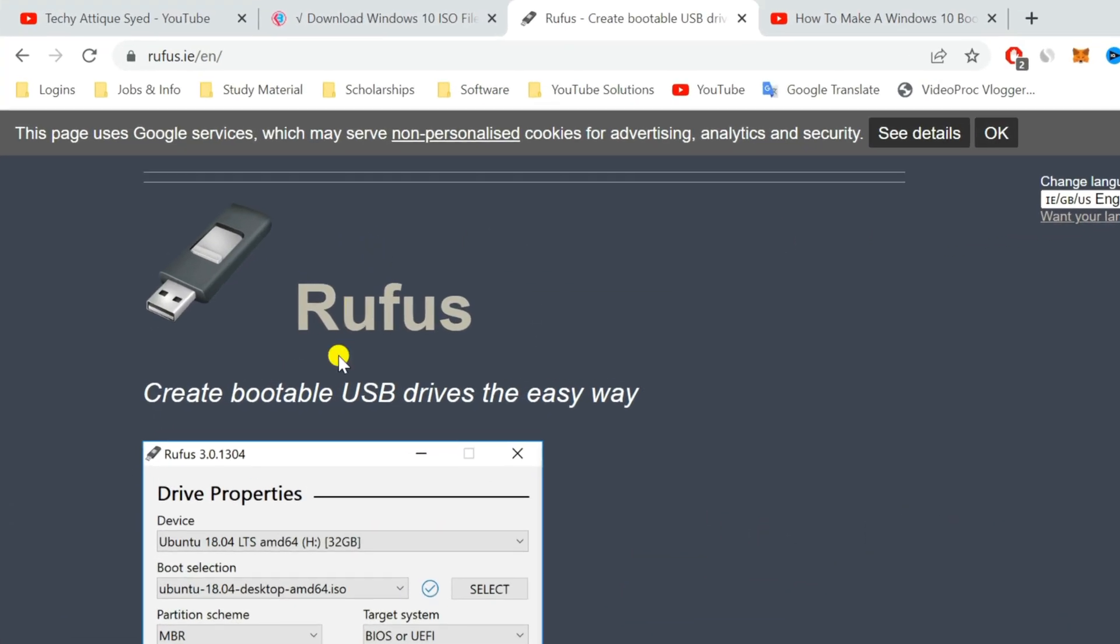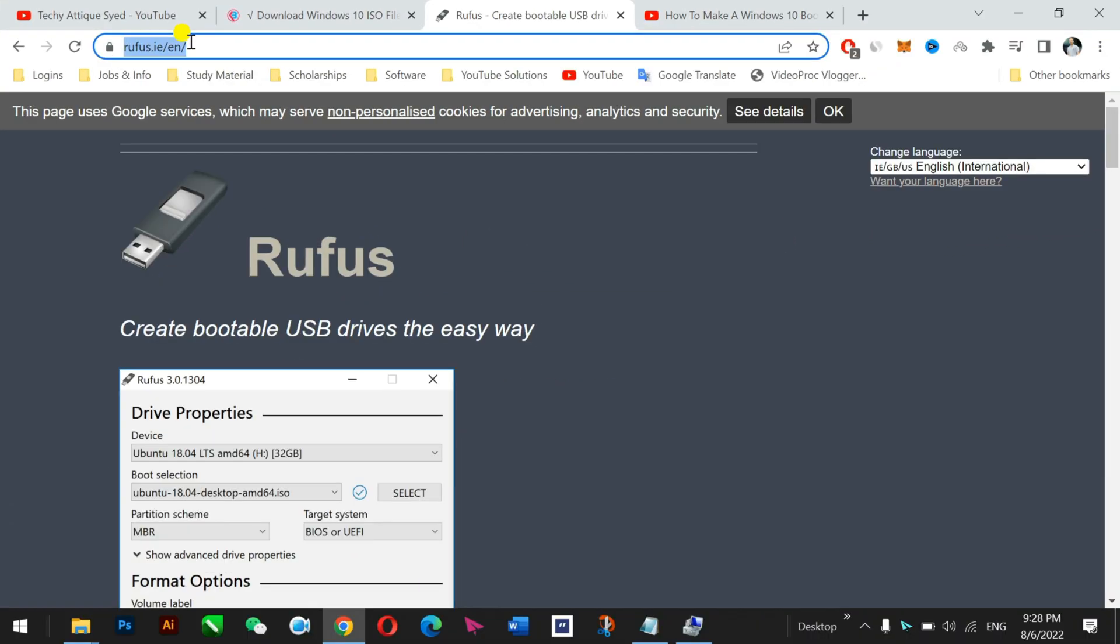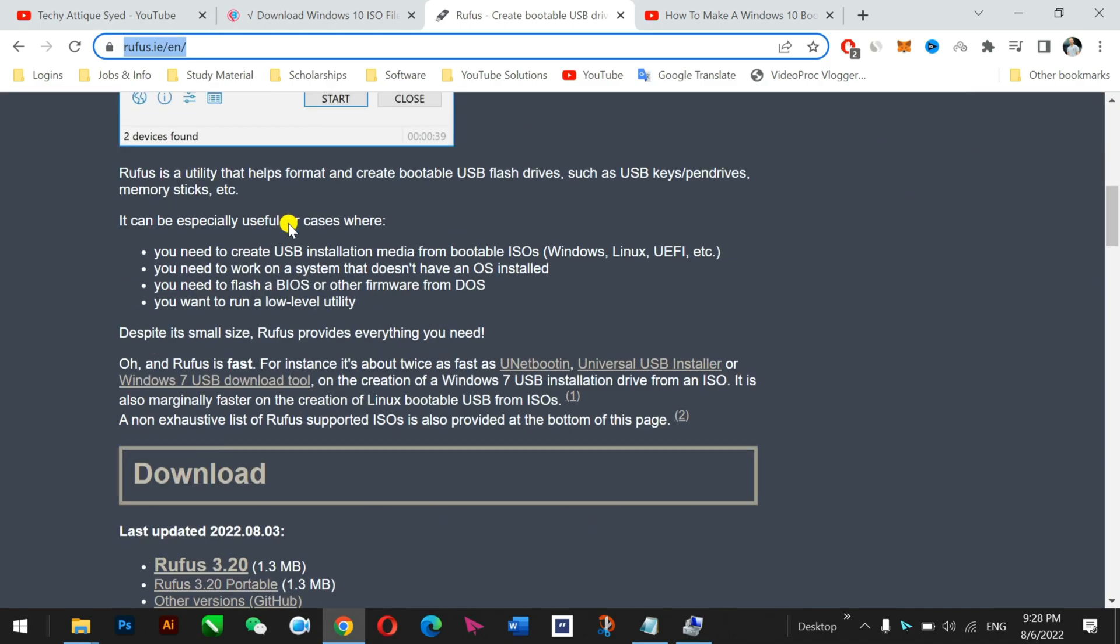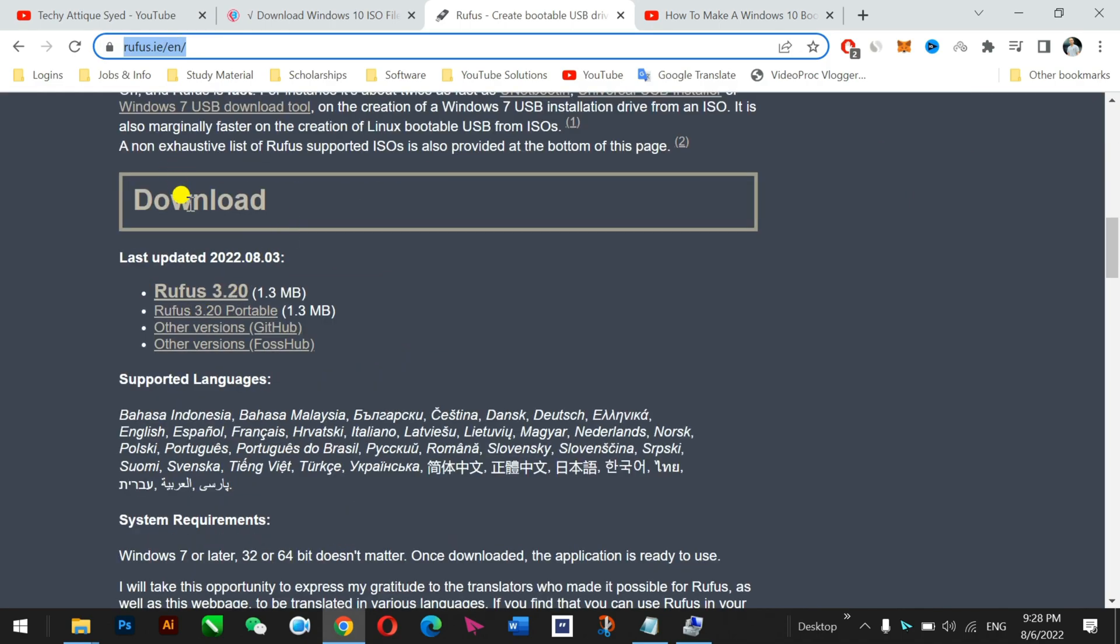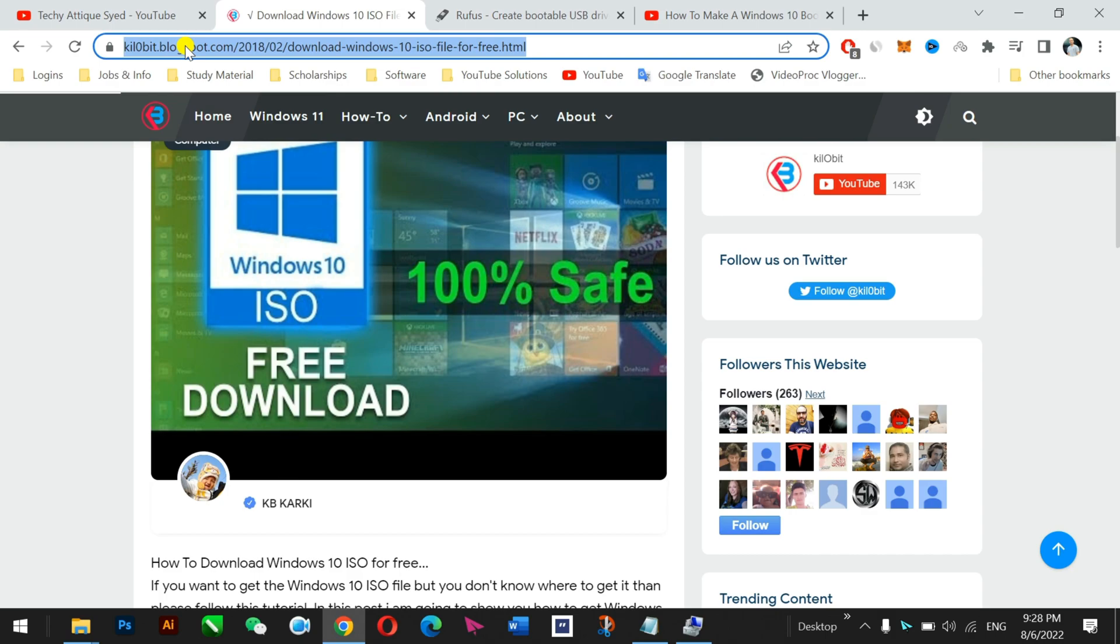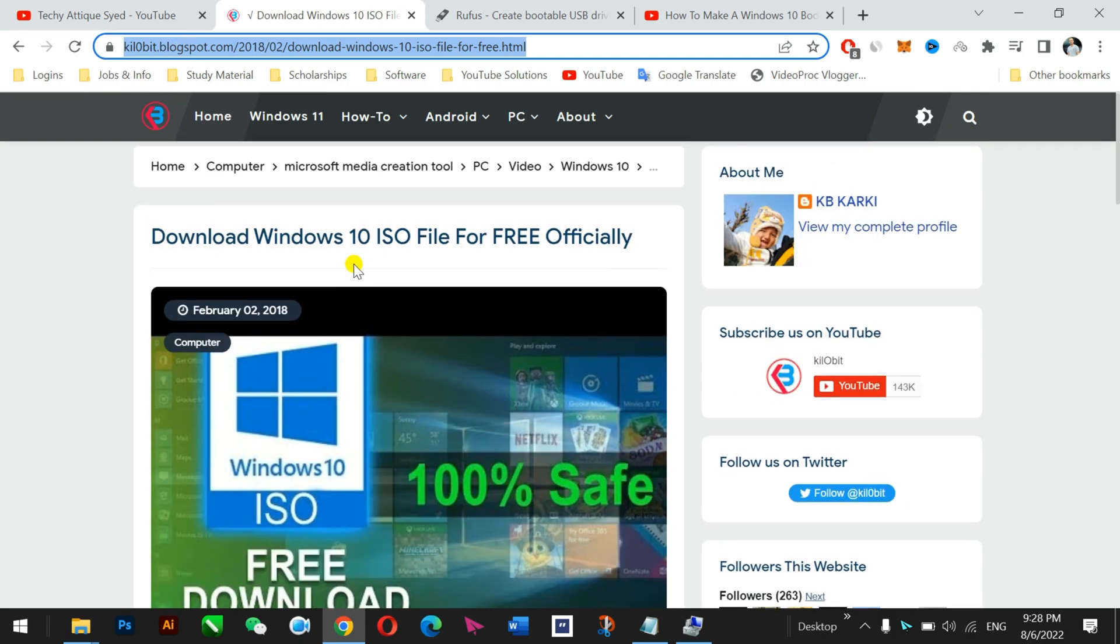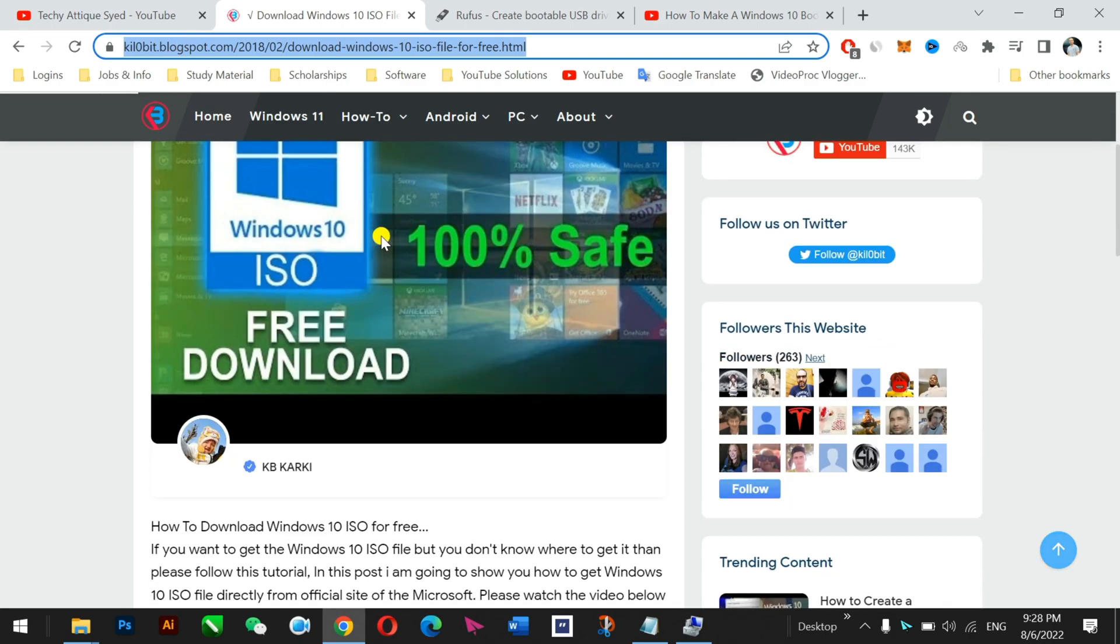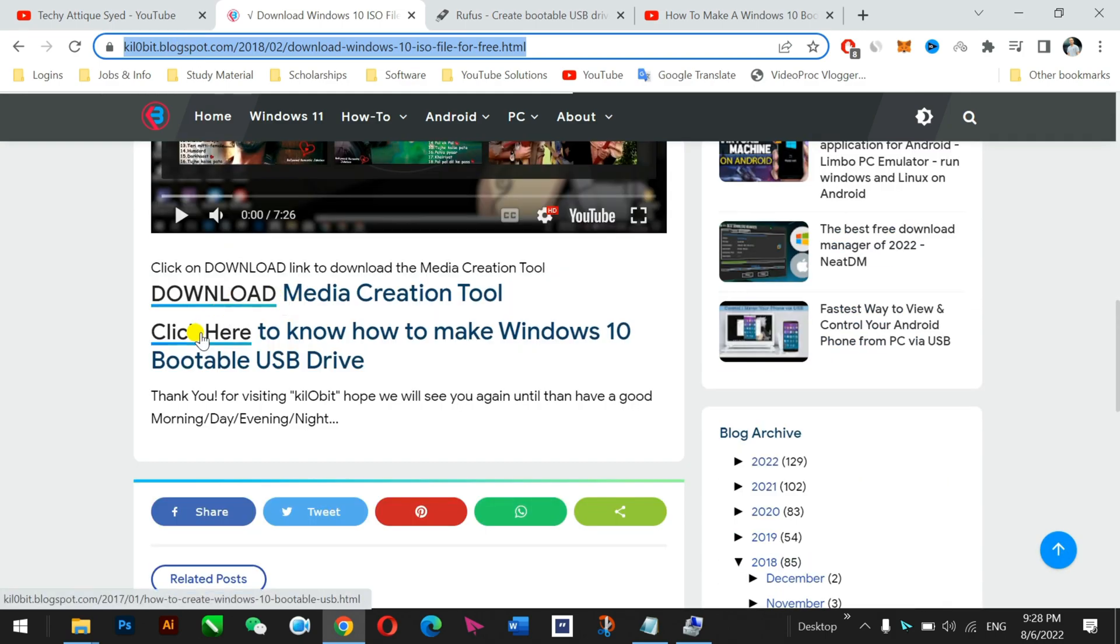So first of all you need to go to this link in the description. Just go and download, and then you need to go to this link. I'll also provide this link in the description to download the ISO file. Go there and download here.